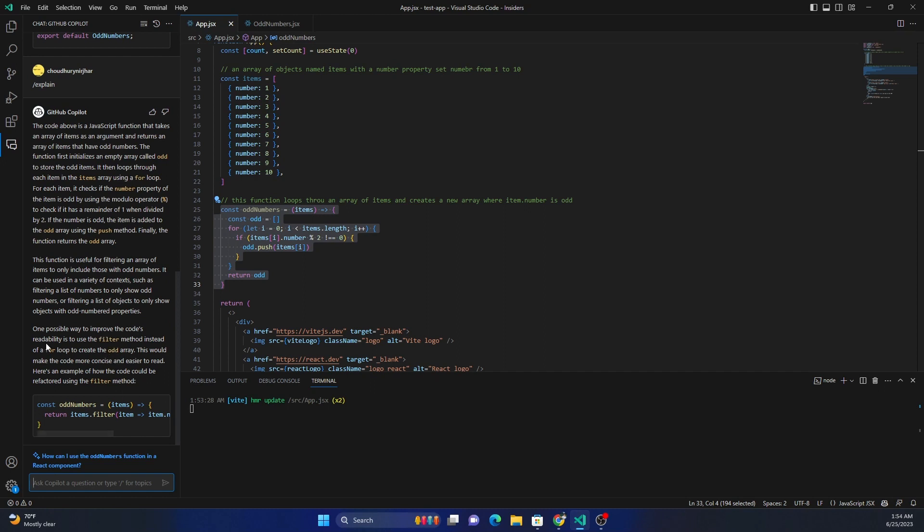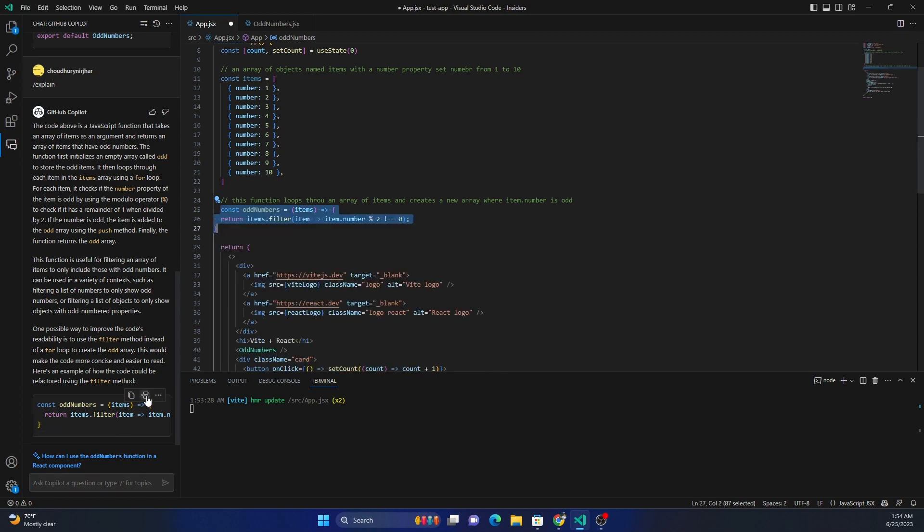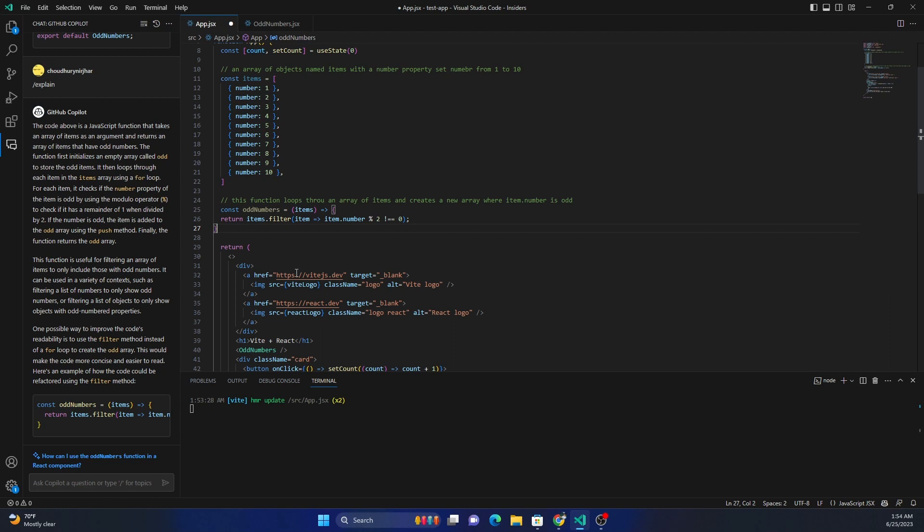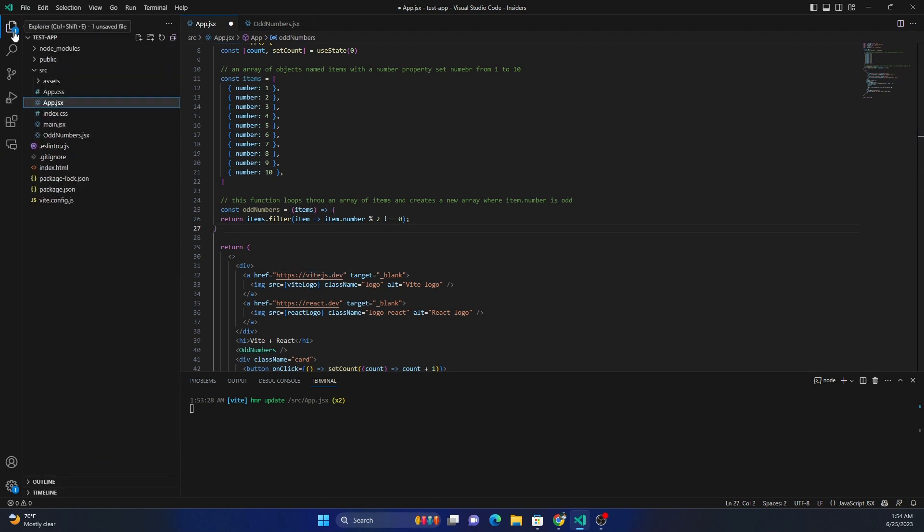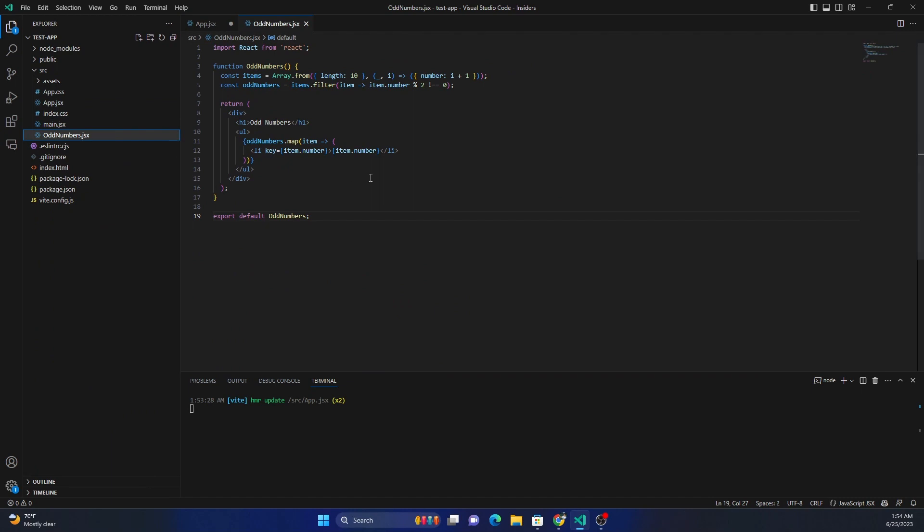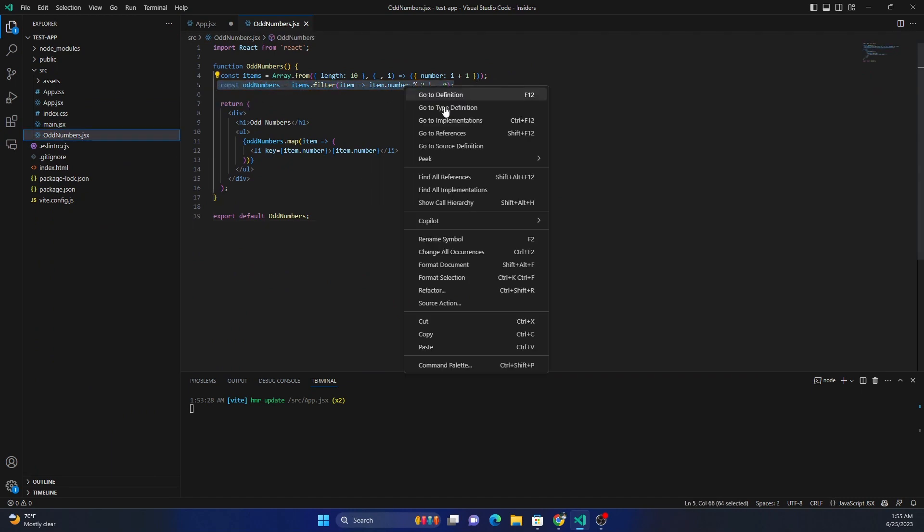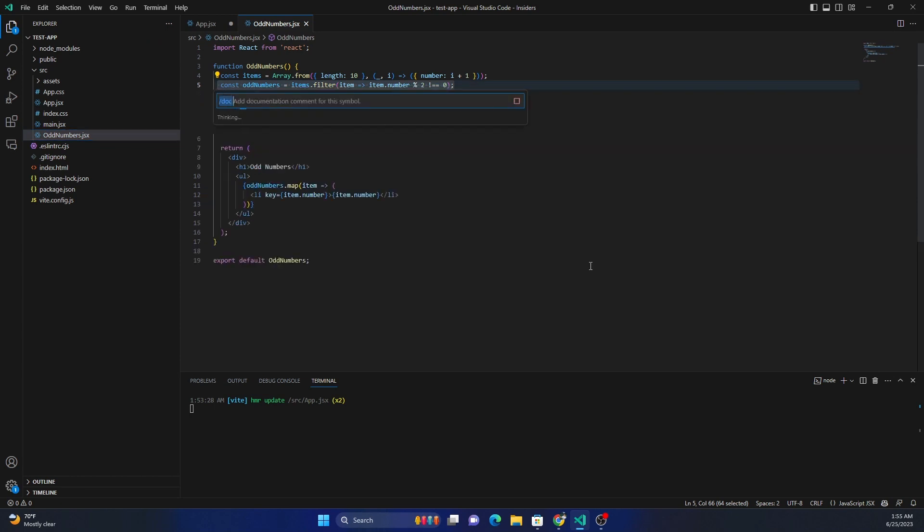And then one possible improvement to the code it shows as this. And I can now just replace this code with this. I just click this and it is replaced. So this is how we can do it. The other thing, as you have seen, is let's say we go here and we select this part of the code, right-click, go to Copilot. We can also say Generate Docs.